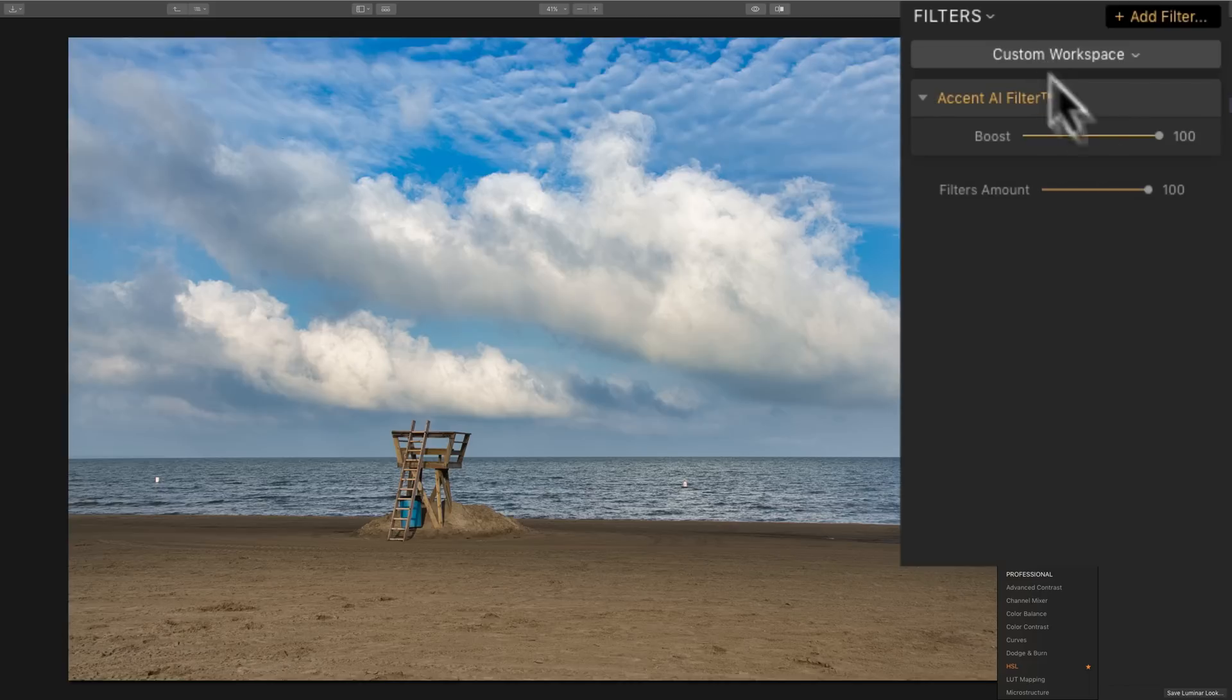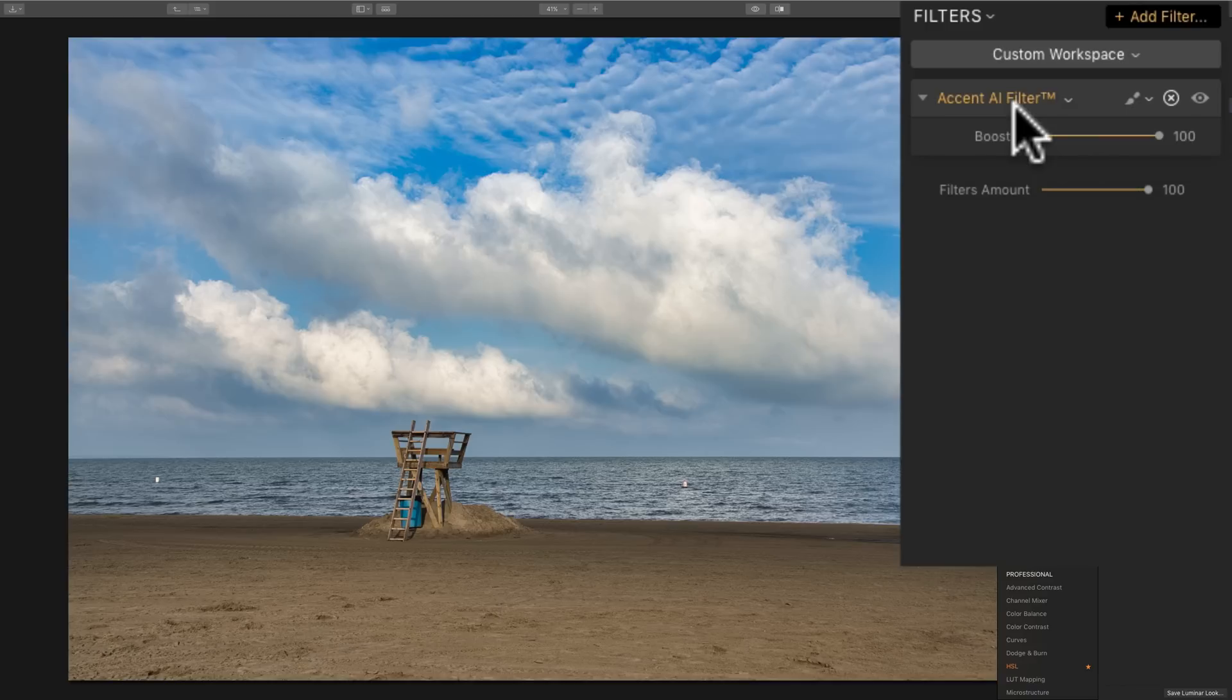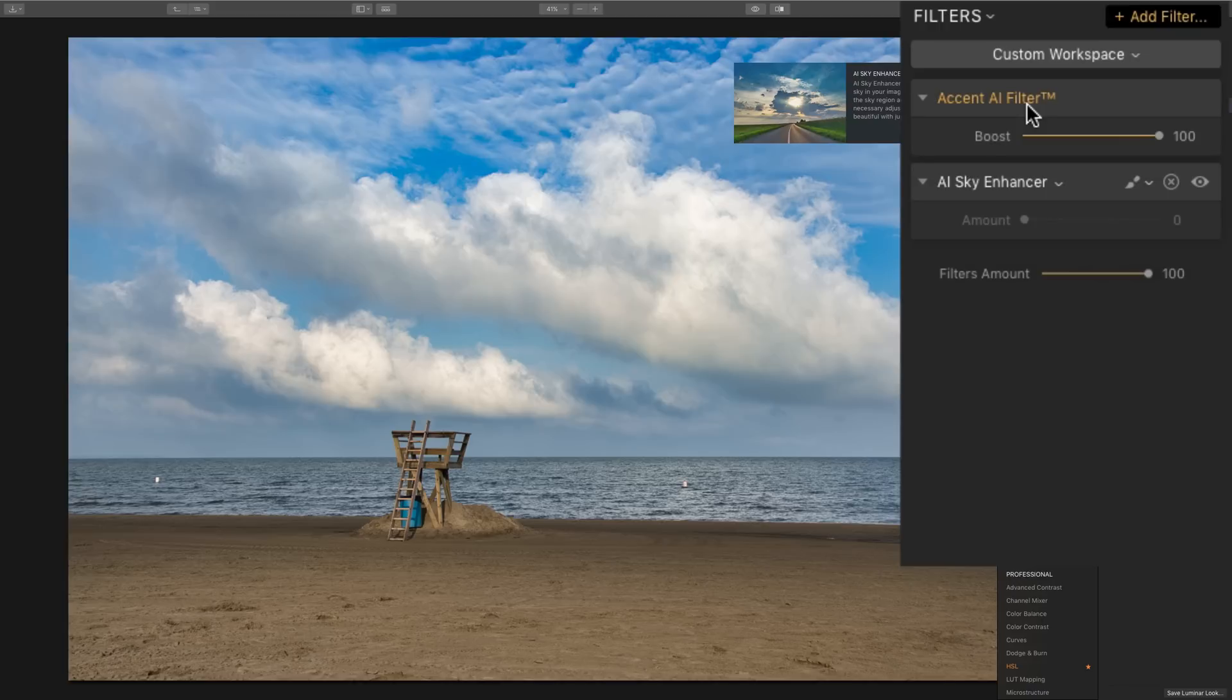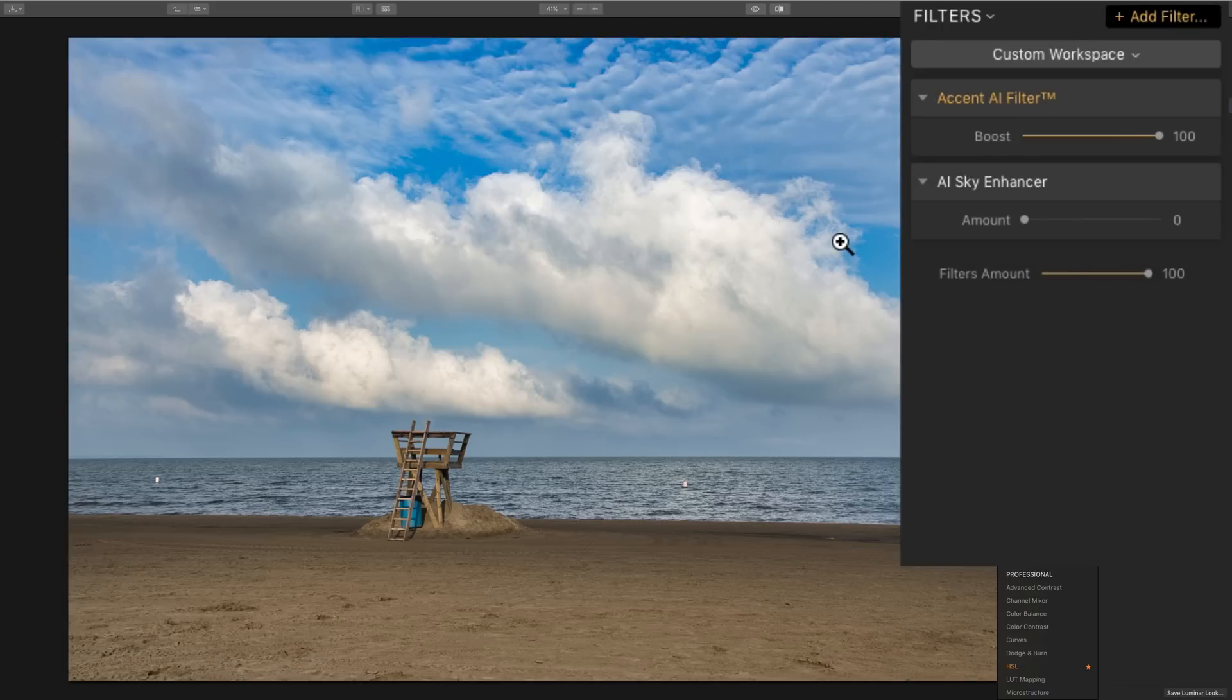So, that Accent AI filter was in previous versions of Luminar, but they've actually improved it quite a bit for this version. The other filter, which was introduced in a later release of Luminar 2018, is the AI Sky Enhancer. And that will just find the sky in your image and enhance the sky.